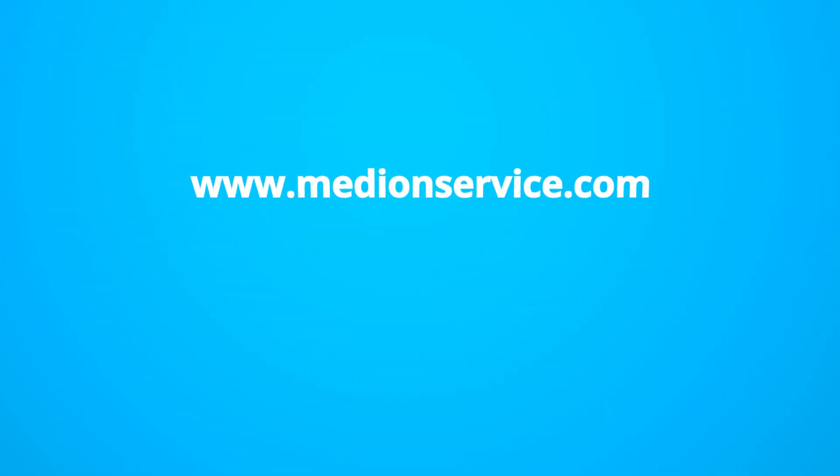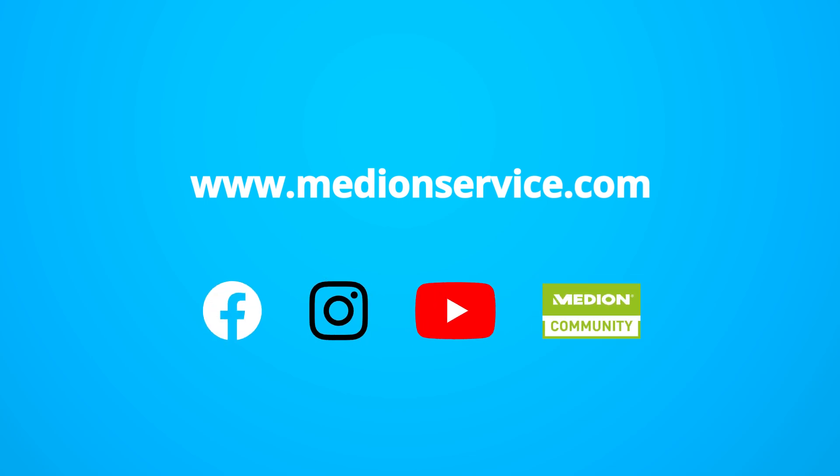If you need more information on our service, check out our service homepage or follow us on Facebook, Instagram, YouTube and the Medion community.